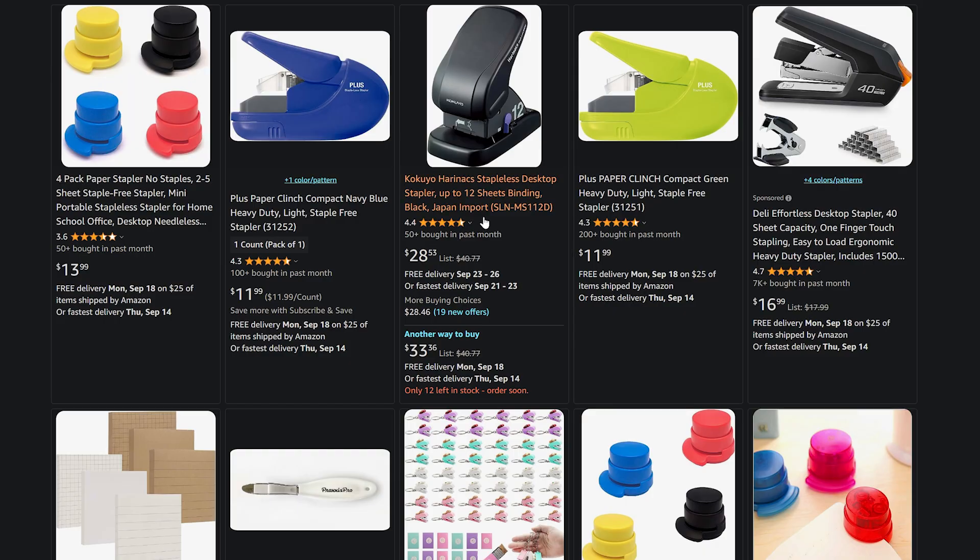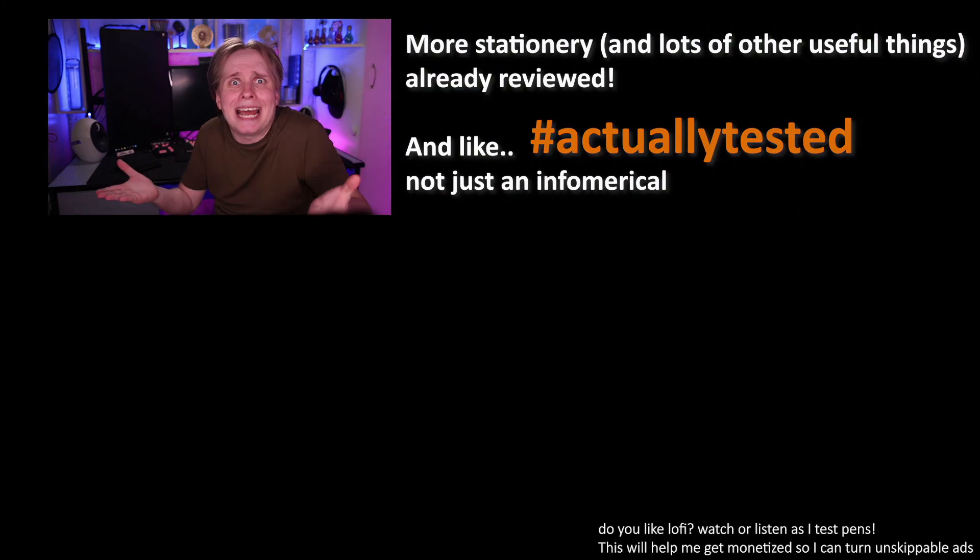Which only proves my point, that this model is another lousy attempt at greenwashing, which in fact generates more waste. There are more expensive Japanese stapless staplers on the market, but once again, no real reviews.